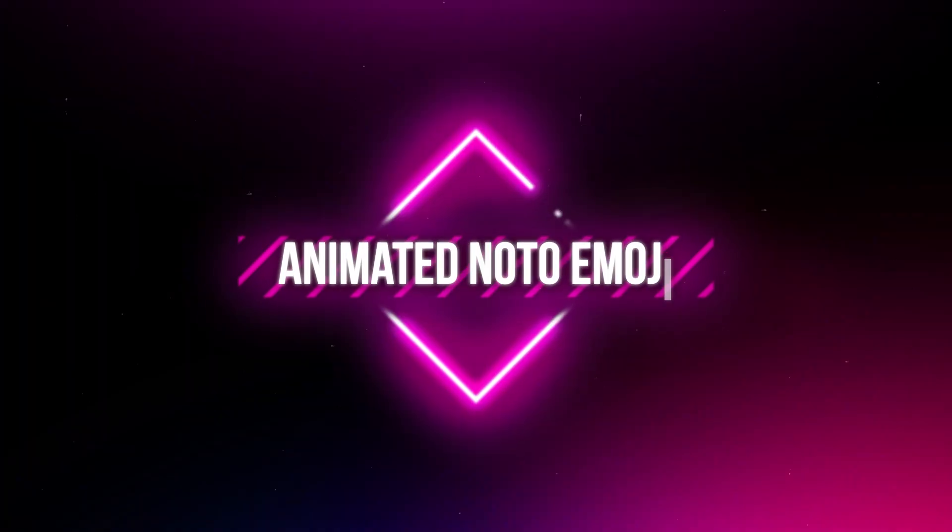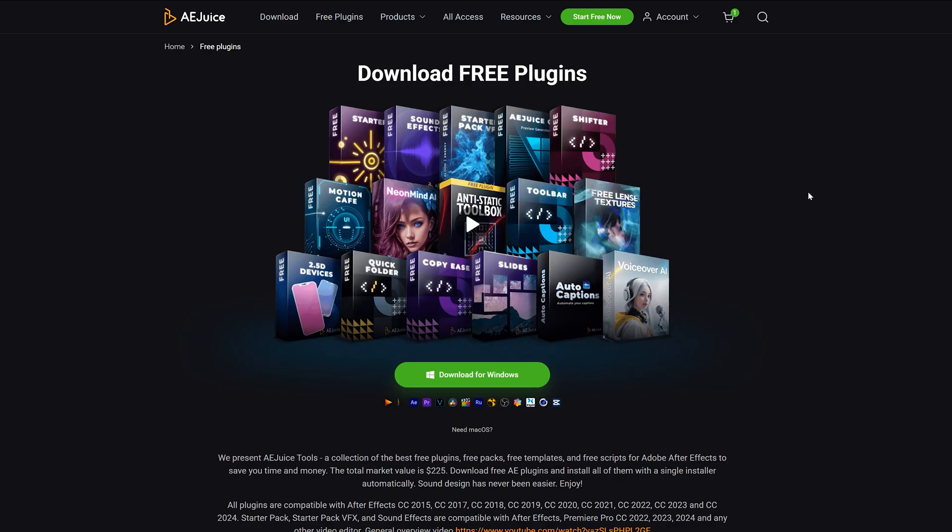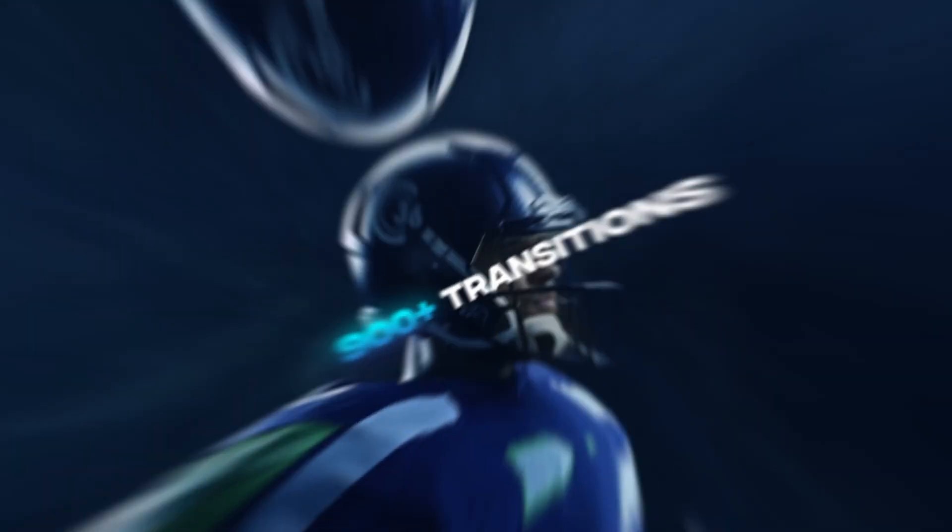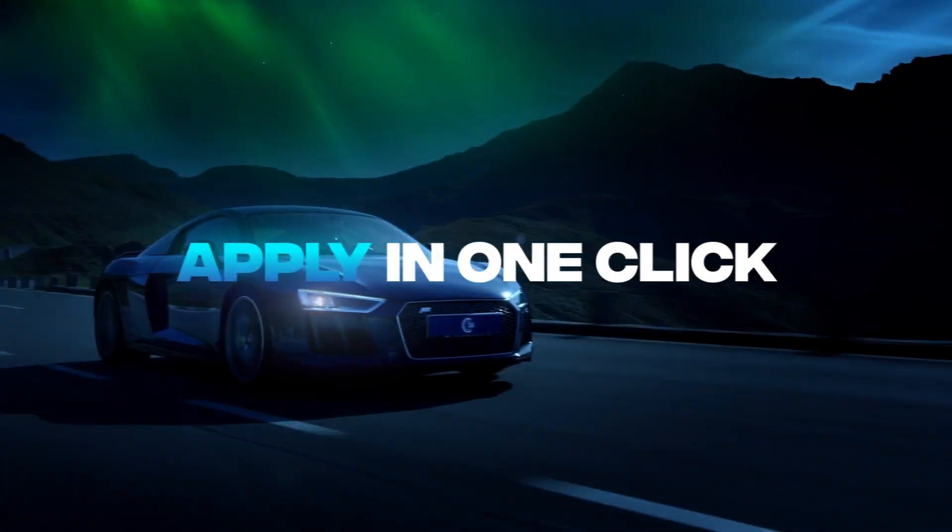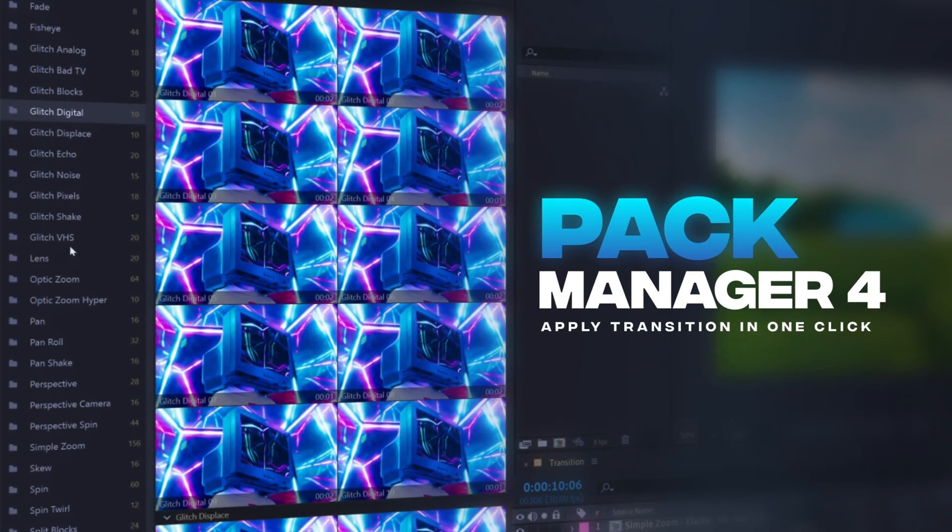You can always try it out before you buy it because they have a ton of free plugins that you can use right now. And if you plan on purchasing the full plugin, just click the link in the description down below so you can get that juicy discount.